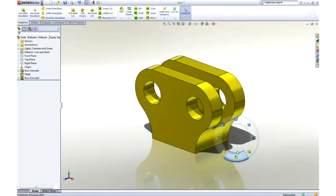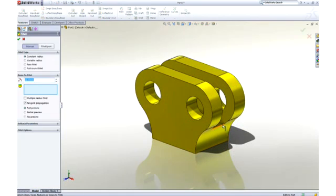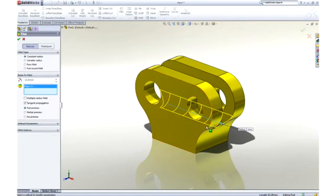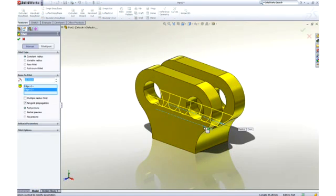The sharp corners at the bottom of the pocket can be rounded by adding another fillet. Two millimeters would be good.